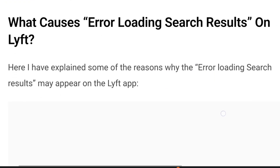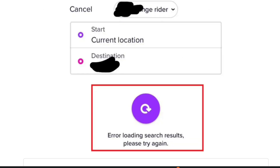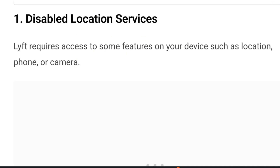So what causes the error loading search results on Lyft? Here are some reasons why this error may appear. Number one: disabled location services. Lyft requires access to some features on your device such as location, phone, or camera. If your device's location services are disabled or not functioning correctly, the app may struggle to show relevant search results.